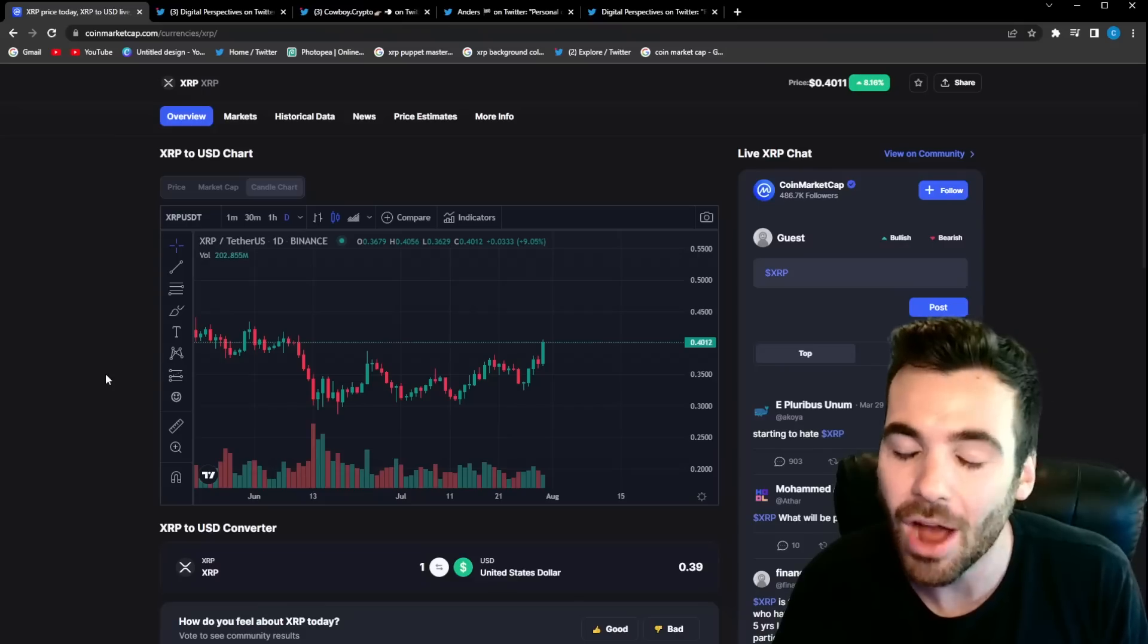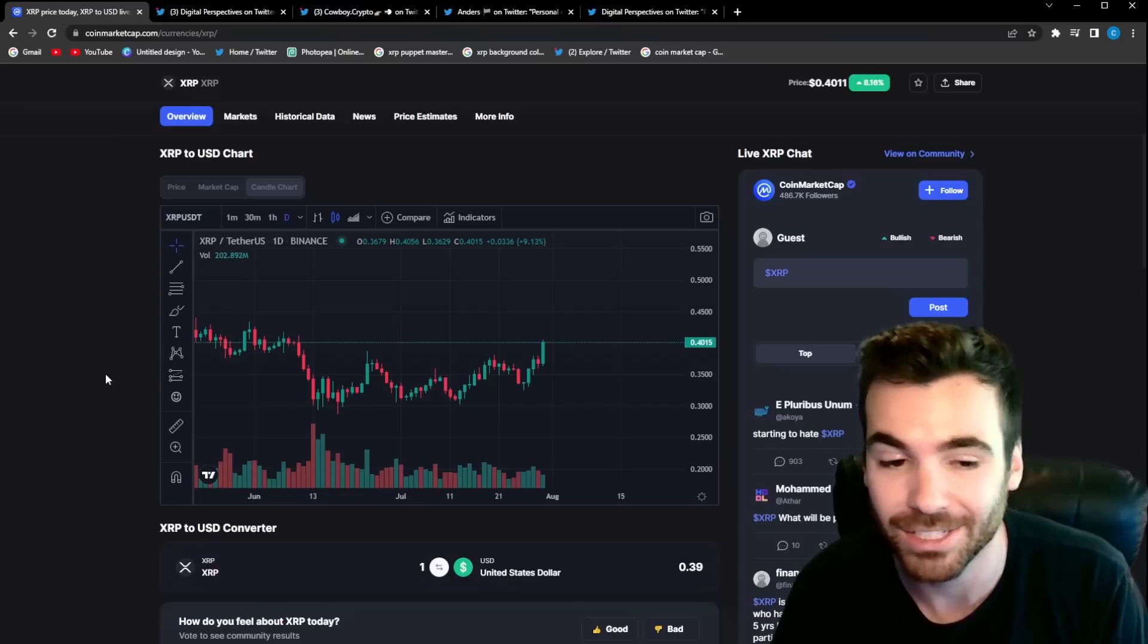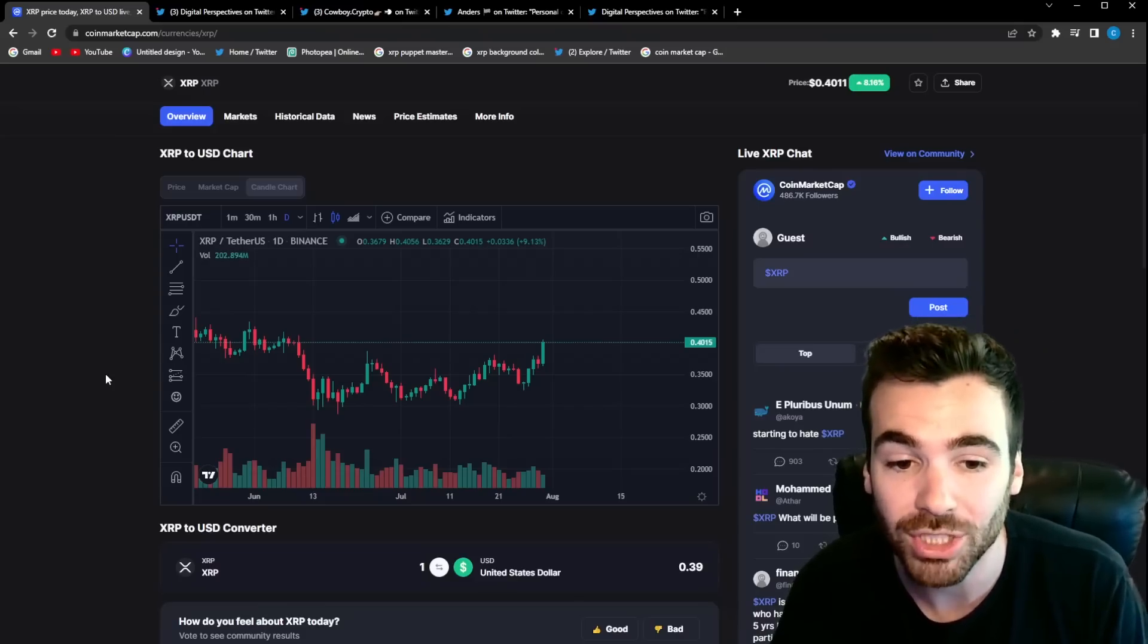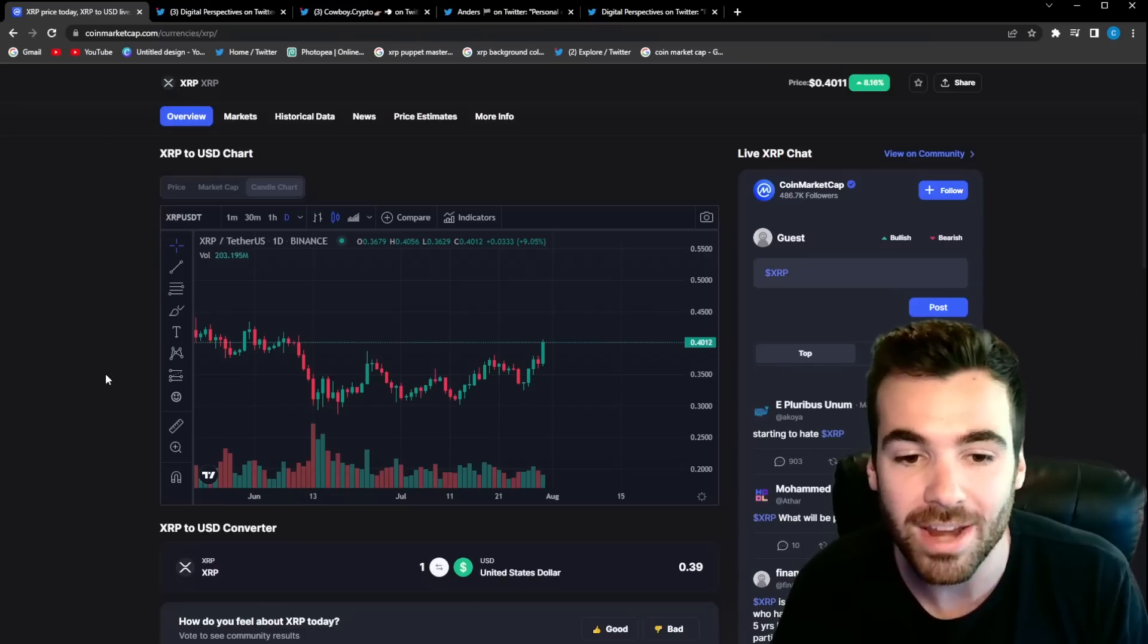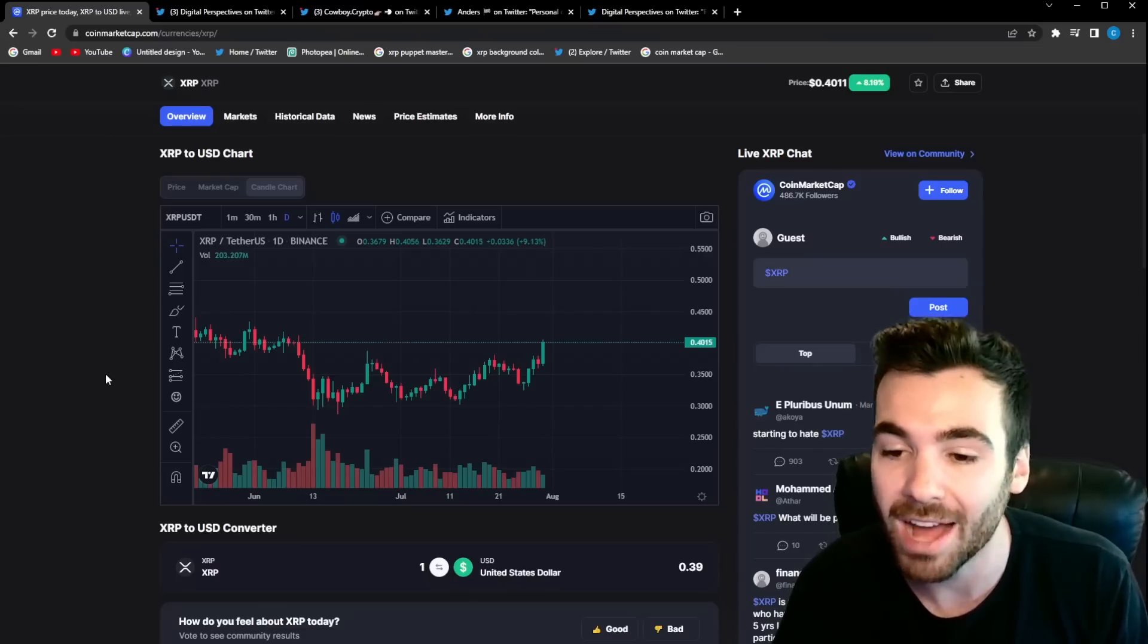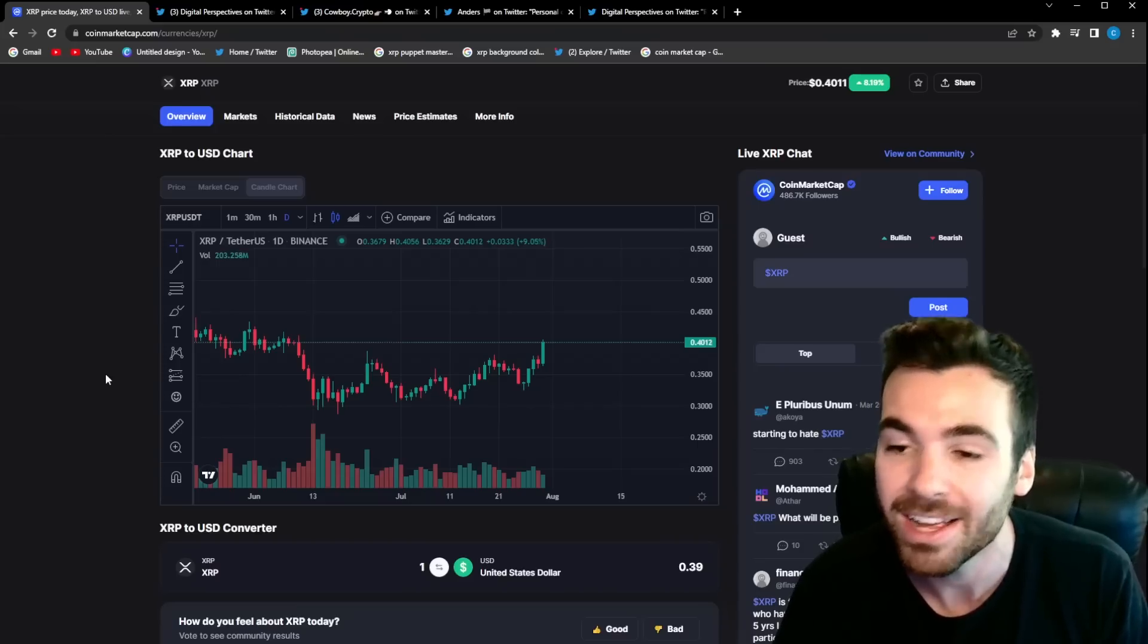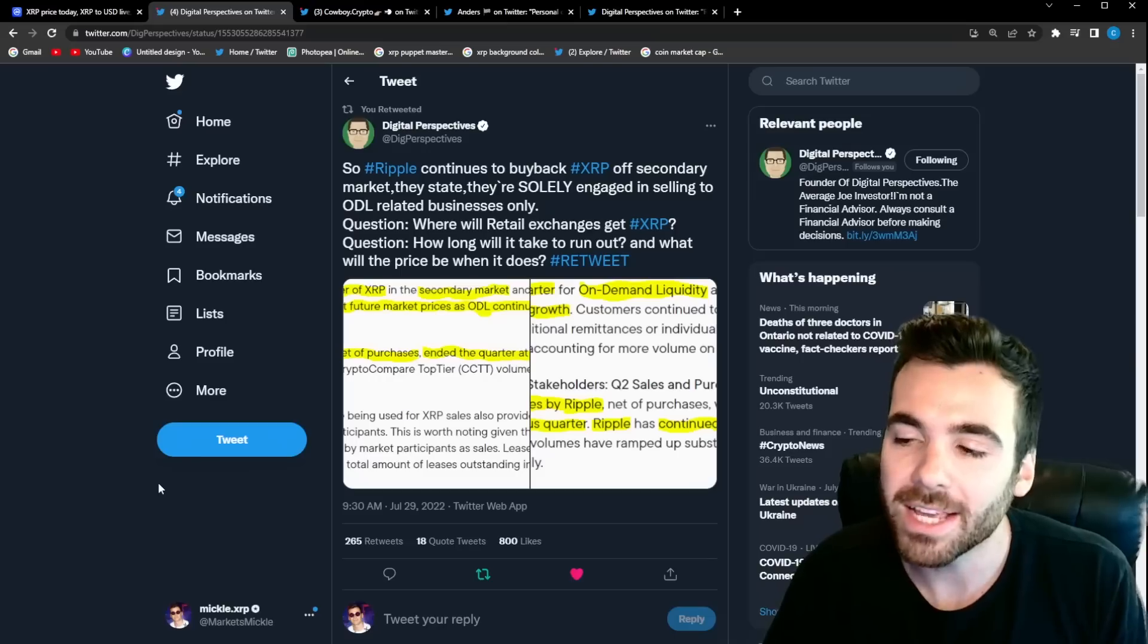In this video we're going to talk about what XRP needs to do to sustain this rally and some critical levels I am watching that will literally prove whether or not this is a more long-term trend or just a short rally until we see more price action to the downside. Make sure to stick around for that, you are not going to want to miss it.